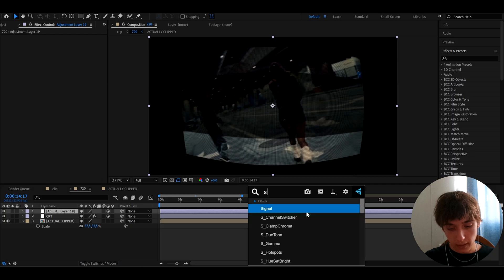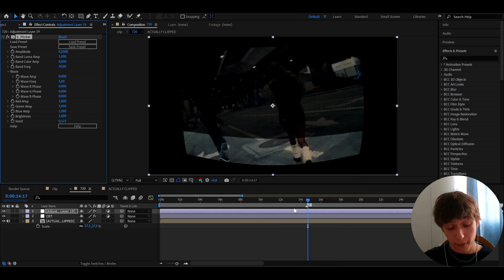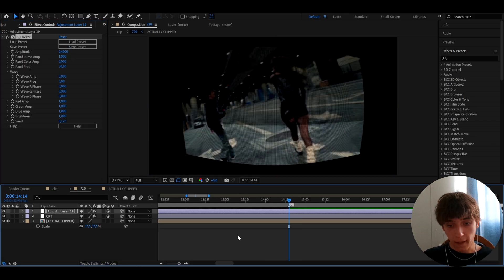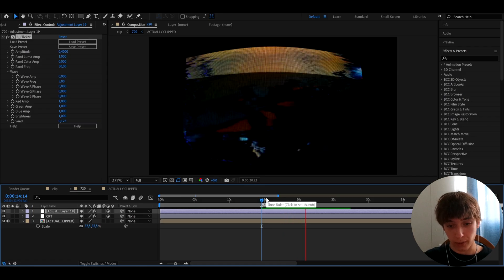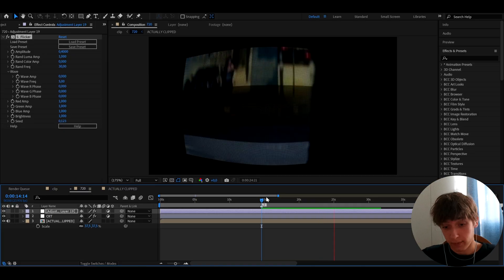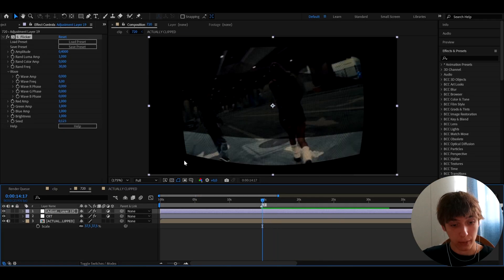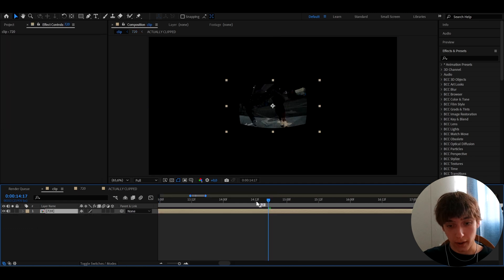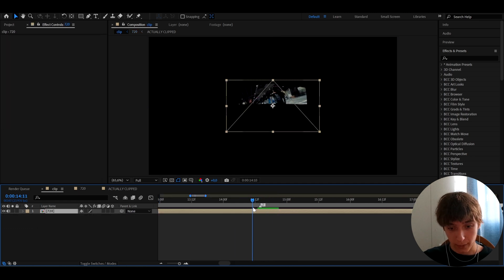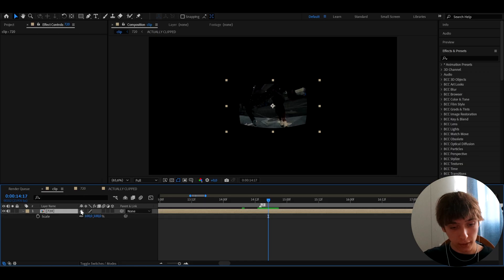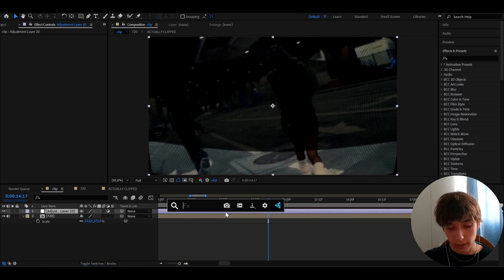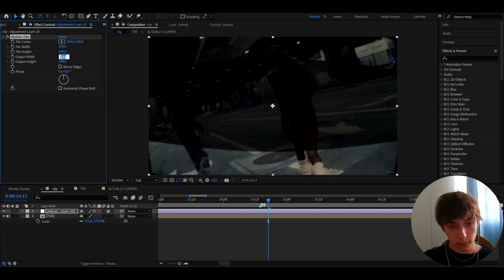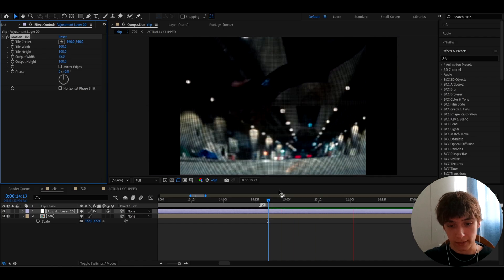Press Ctrl+Y and add another S_Flicker layer on top for even more flicker. Set the amplitude to 0.4. This will look absolutely crazy — like an actual CRT flicker, really cool. Go back to the clip layer, press S and scale it up so it fills the frame. You can also add Motion Tile and set the output width to around 75 so it looks like a little TV.